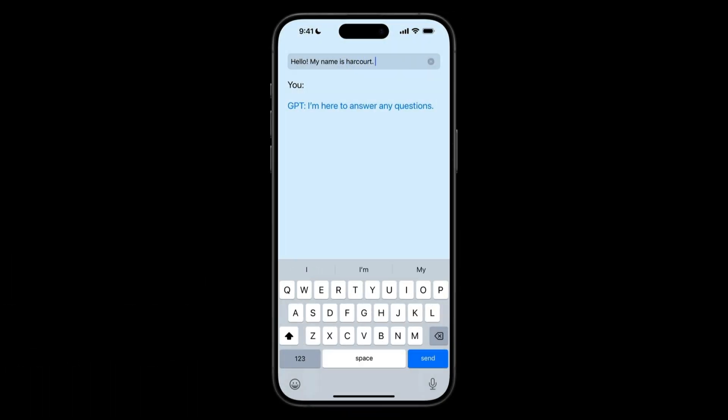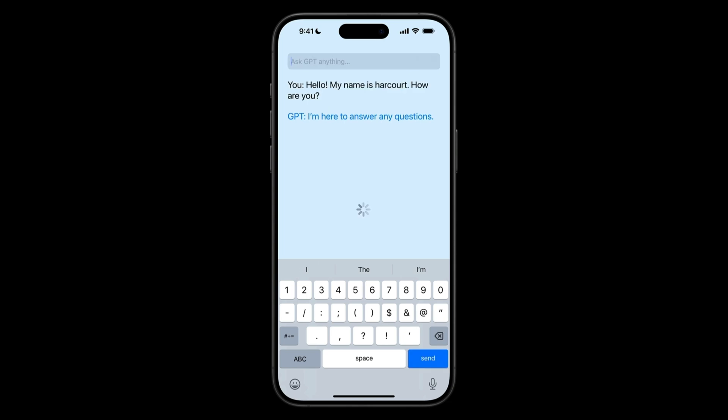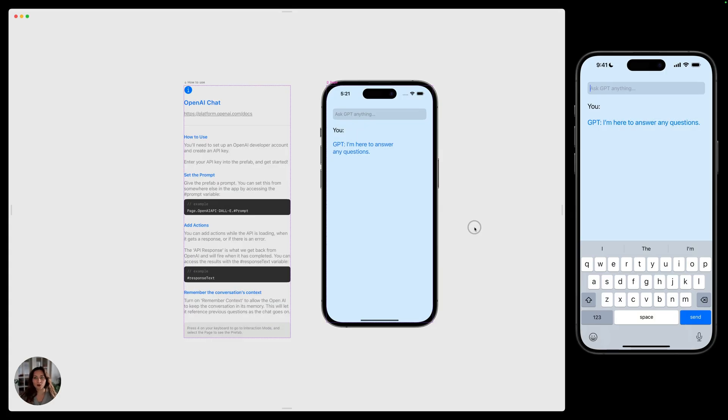Hey, it's Hargit from Play. Today, I'll show you how to create an AI chatbot using Play's OpenAI API prefab. If you want to follow along in this project, just go into our Learn section and check out the OpenAI chat project.